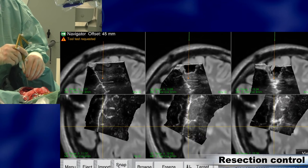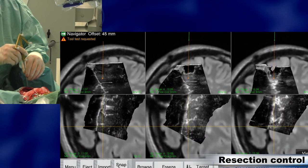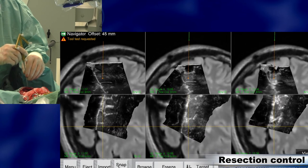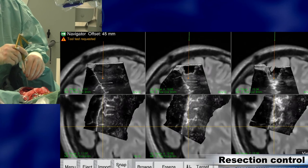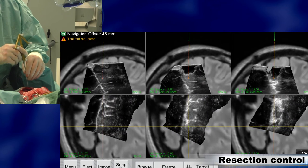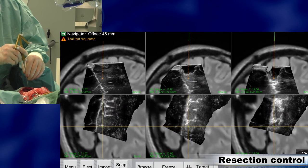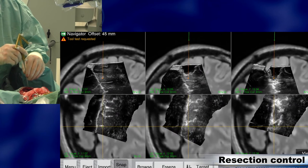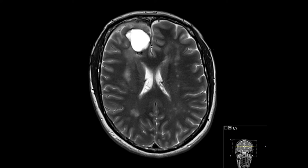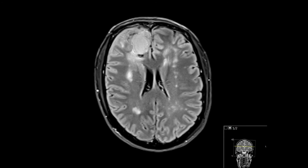We always do MR the day after the operation, and the MR shows that we obtained gross total resection.